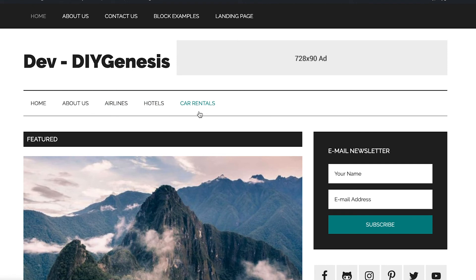And then when we go to our main home page, we refresh, you see right there: Airlines, Hotels, and Car Rentals. So guys, I just wanted to show you just how powerful this is, how easy it is to go about setting up this navigation.